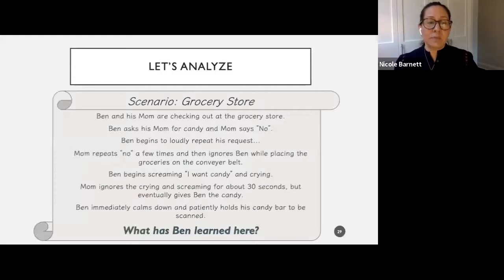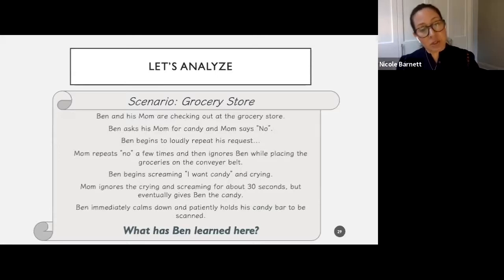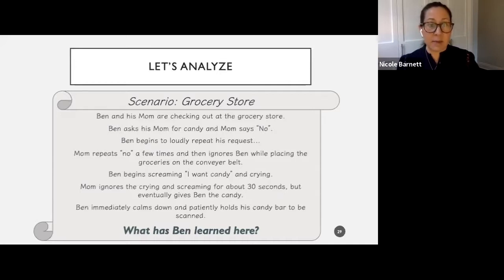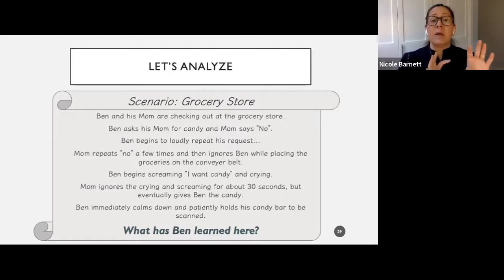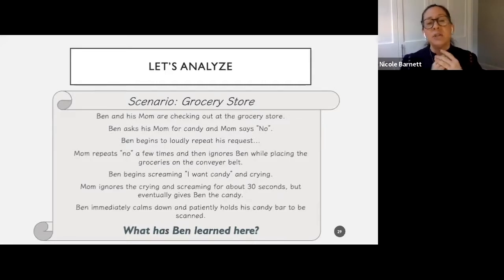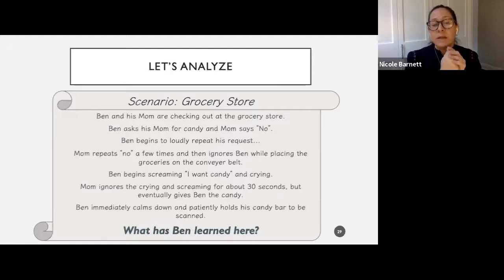Here's another scenario we can analyze. Ben and his mom are checking out at the grocery store. Ben asks his mom for candy and mom says no. Ben begins to loudly repeat his request. Mom repeats no a few times and then ignores Ben while placing the groceries on the conveyor belt. This is a very classic example. Ben begins screaming 'I want candy' and crying.